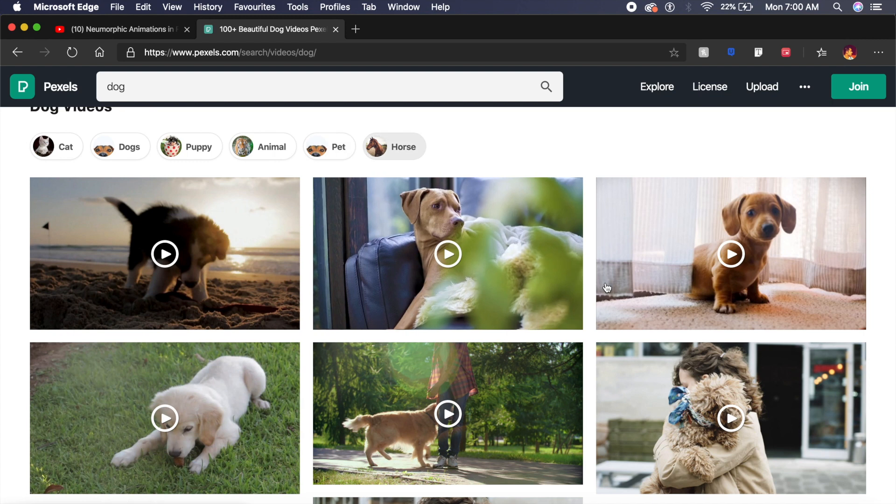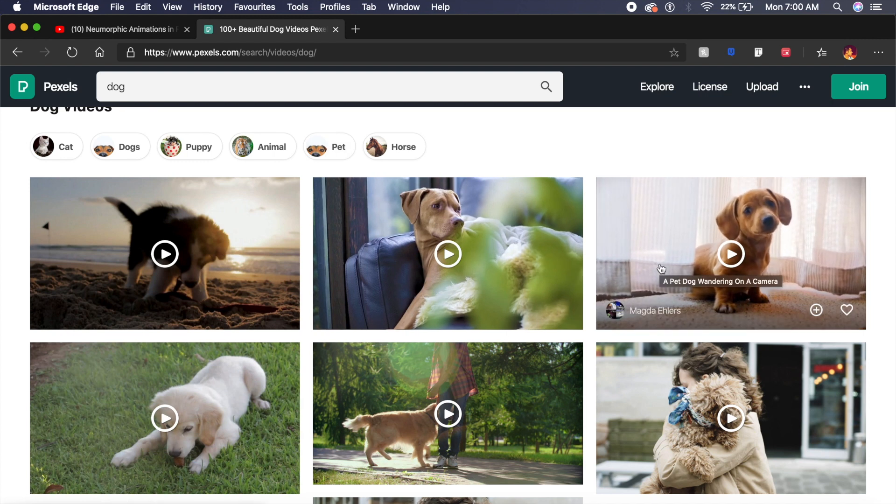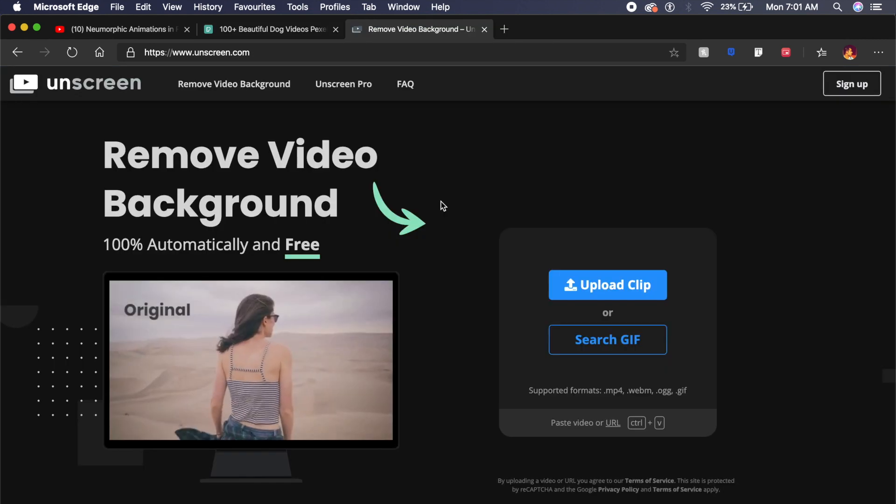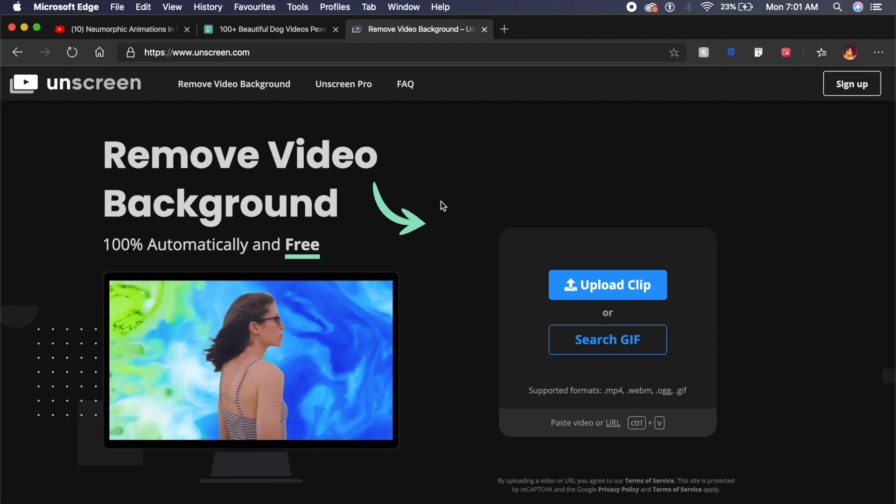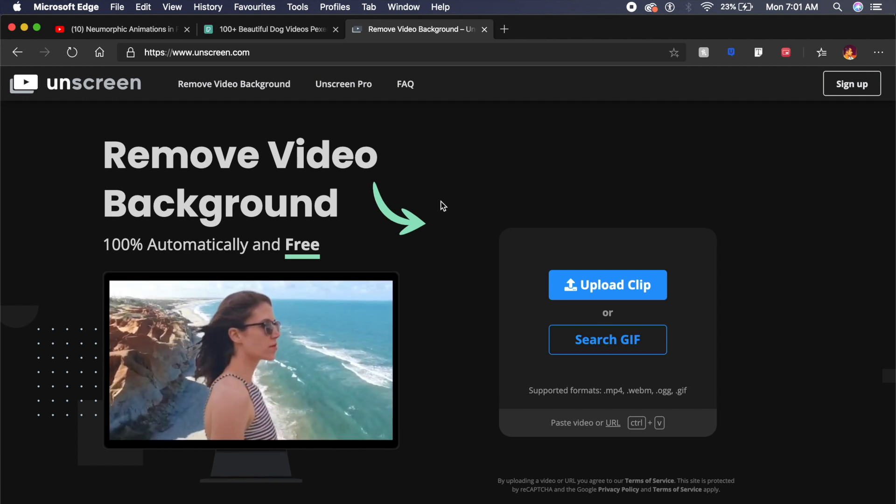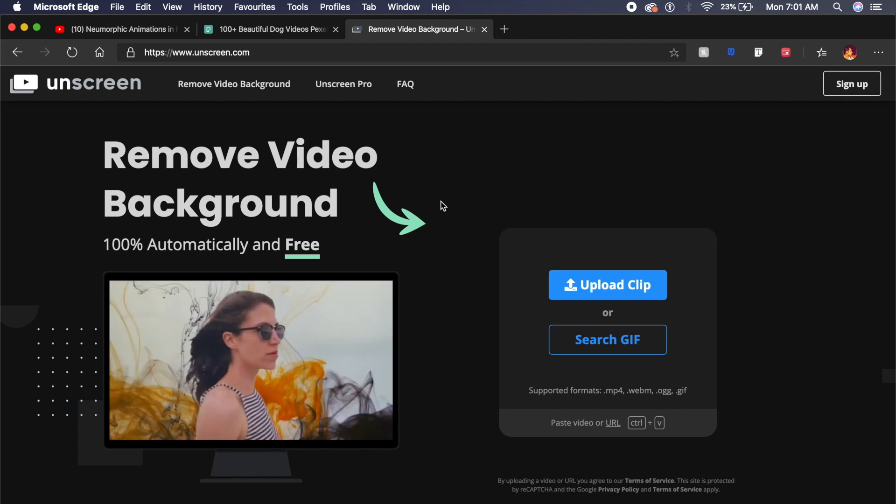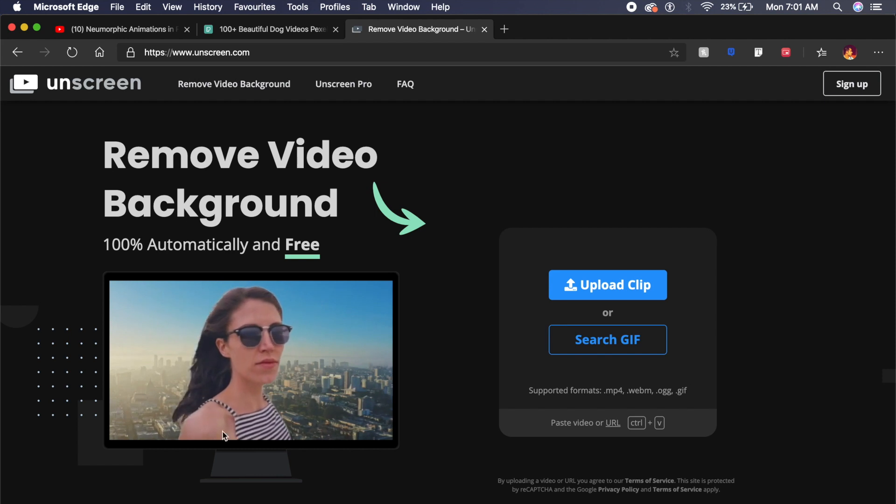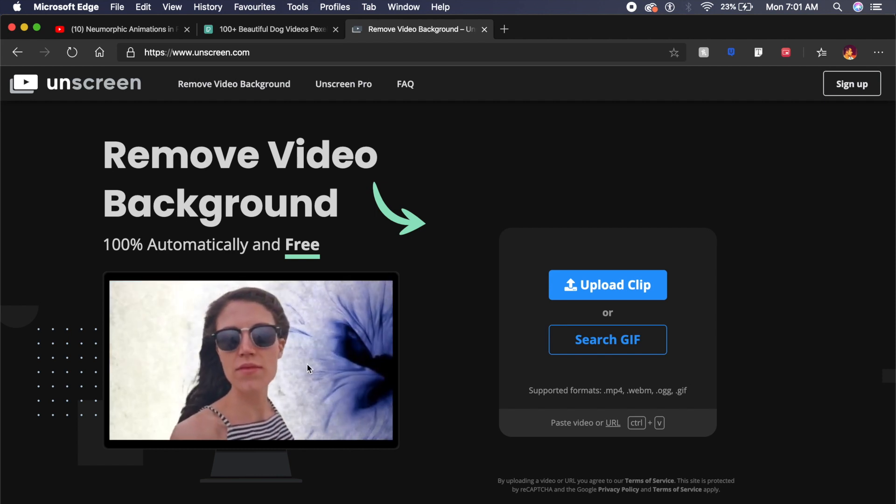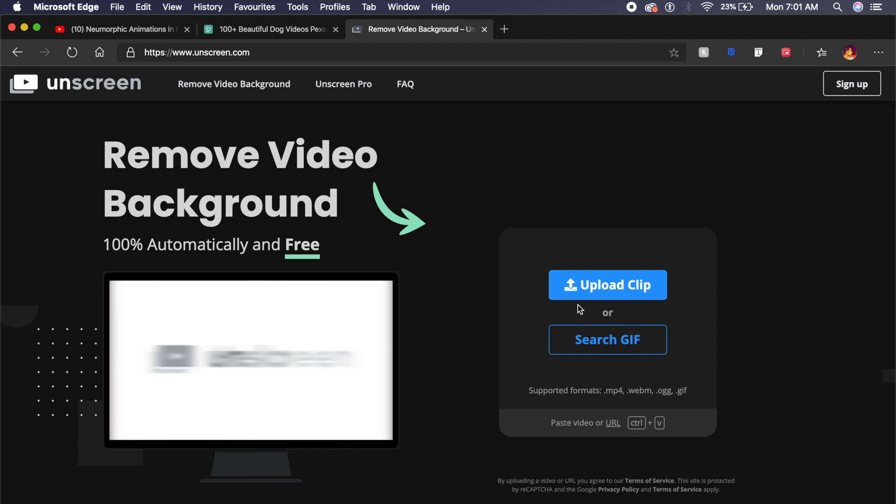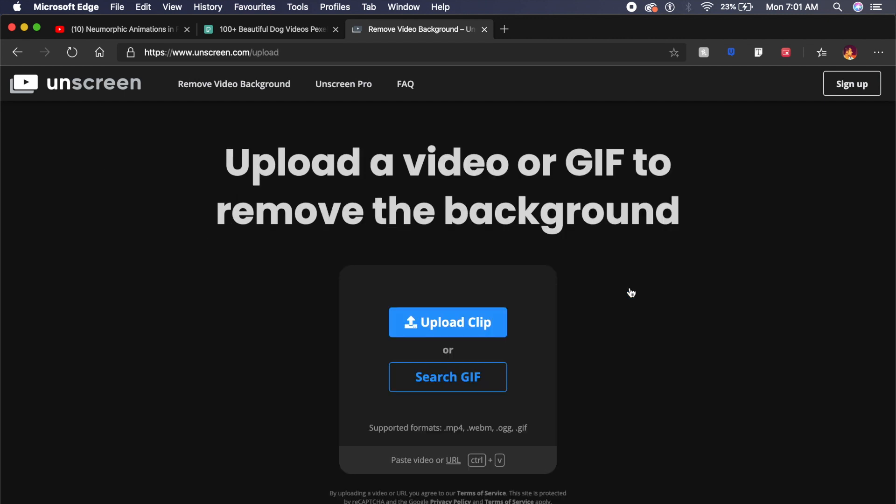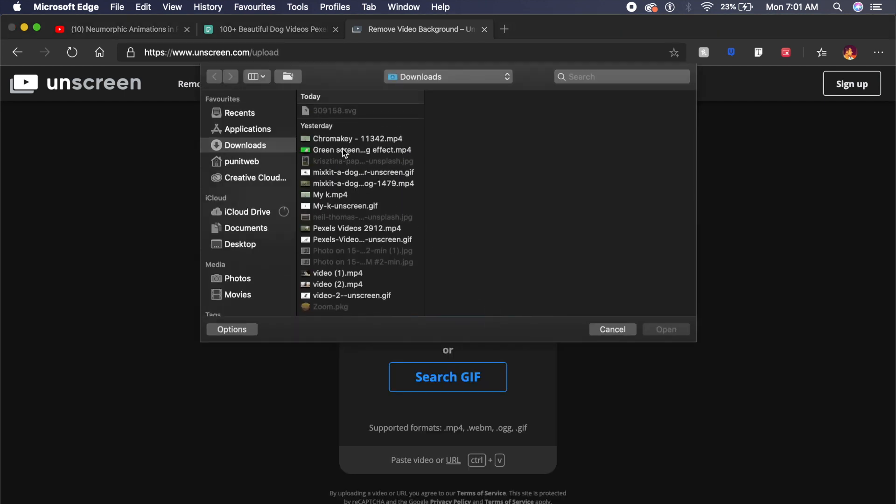And the other puppy was from a random video on YouTube. There is this cool resource called unscreen.com and on Unscreen you can basically remove the background from any video and then replace it with whatever you like.